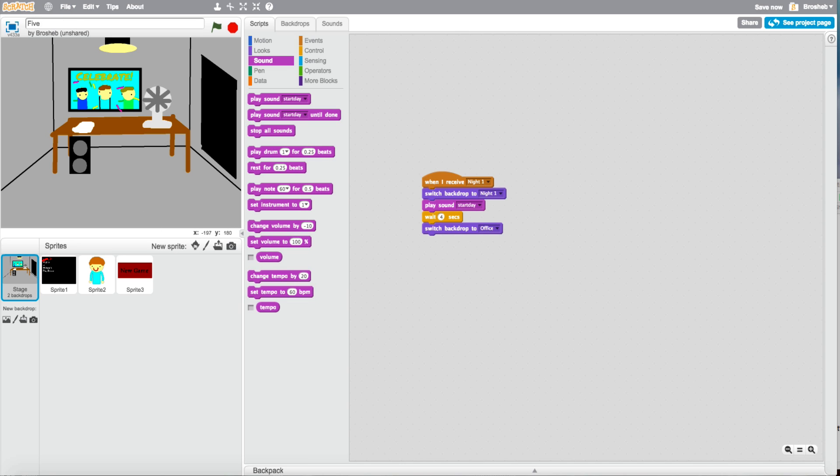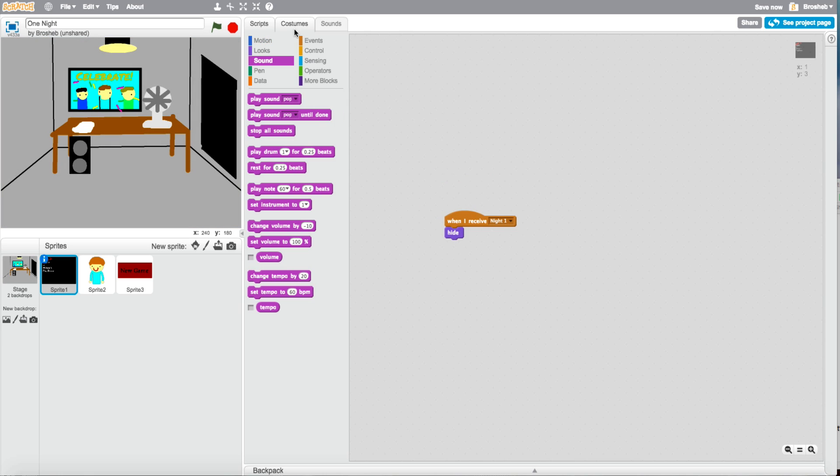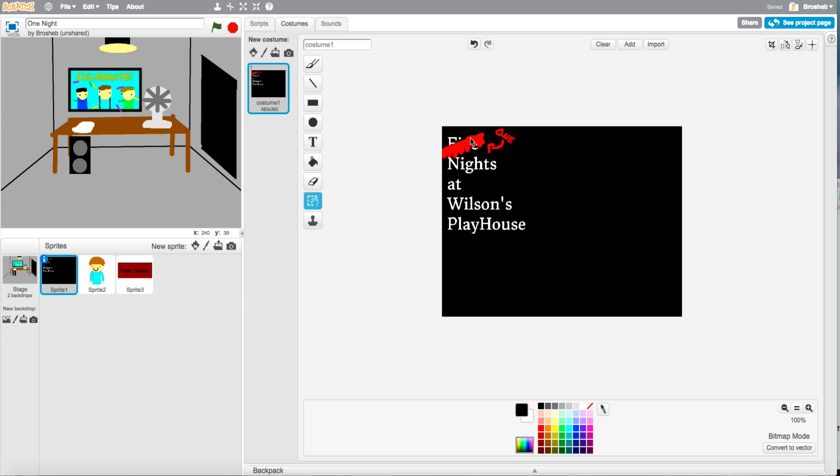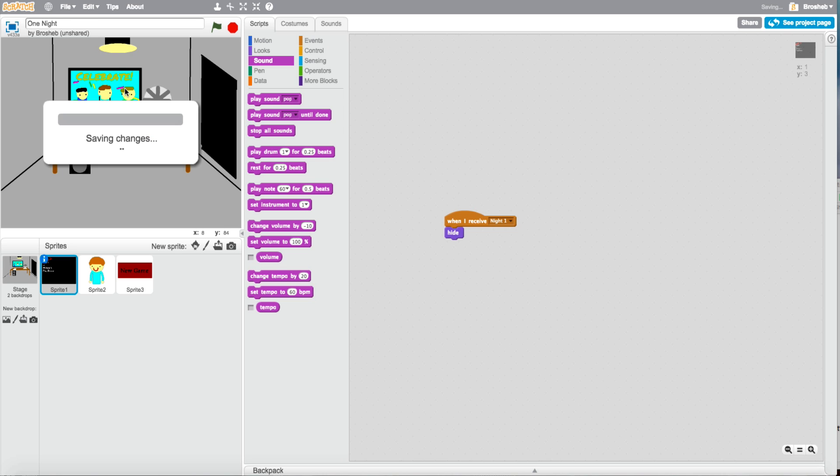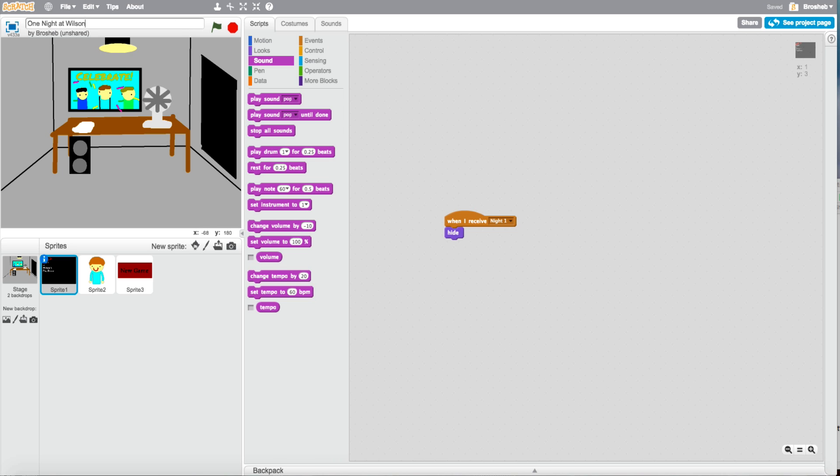Let's call it Five Night. No, whoops. One night. There. Okay. So. One night at Wilson's Playhouse, version 1.0. Yeah. So I'll see you in my next video. So see you then. Bye. Bye.